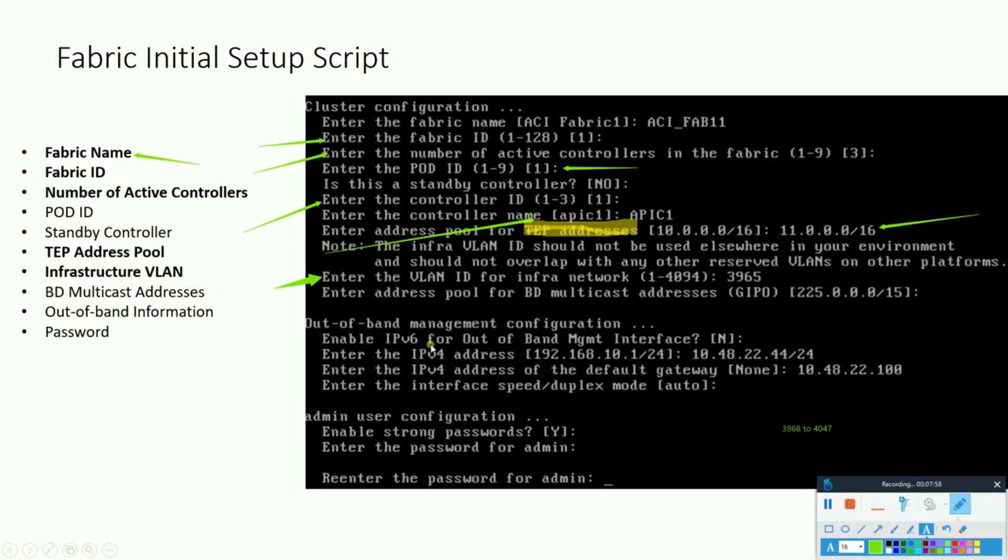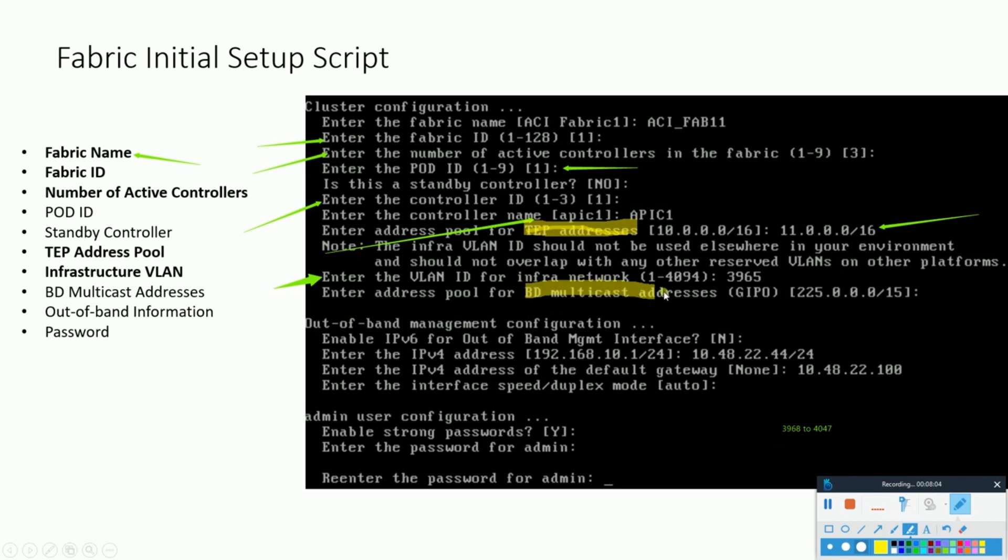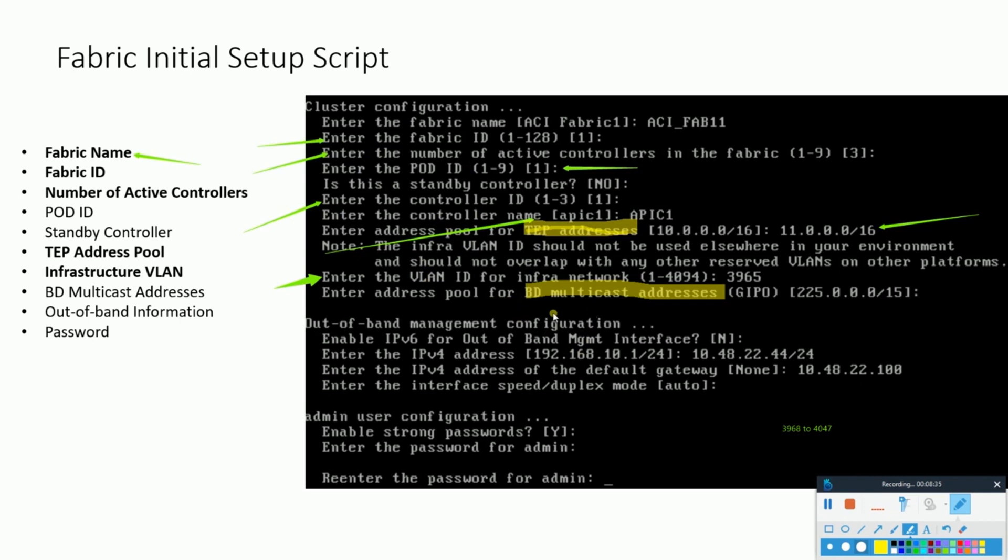Now the next would be the bridge domain multicast address. This BD stands for the bridge domain, which in case of ACI is essentially a container for subnets. All of your endpoint groups will be associated with a bridge domain in the ACI fabric, and some traffic behavior for routing will be dictated in how these bridge domain configurations are done. We will go into details in the upcoming slides, so of course you'll get to know better about all these things.